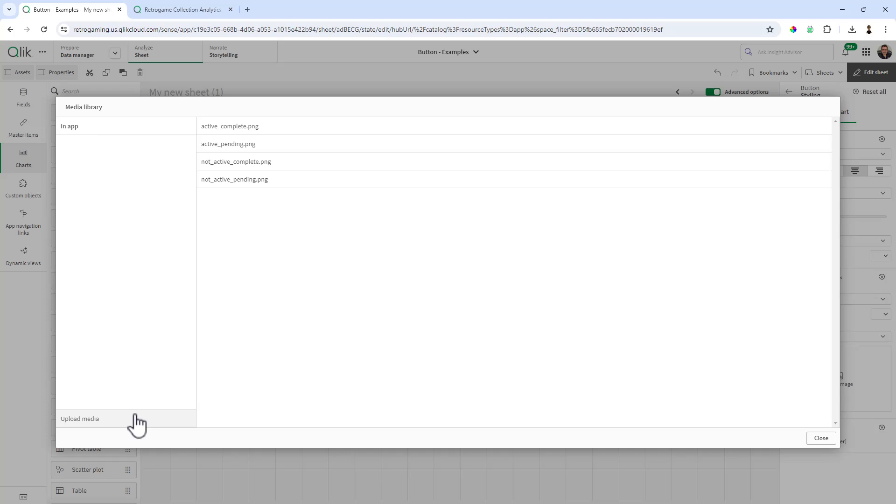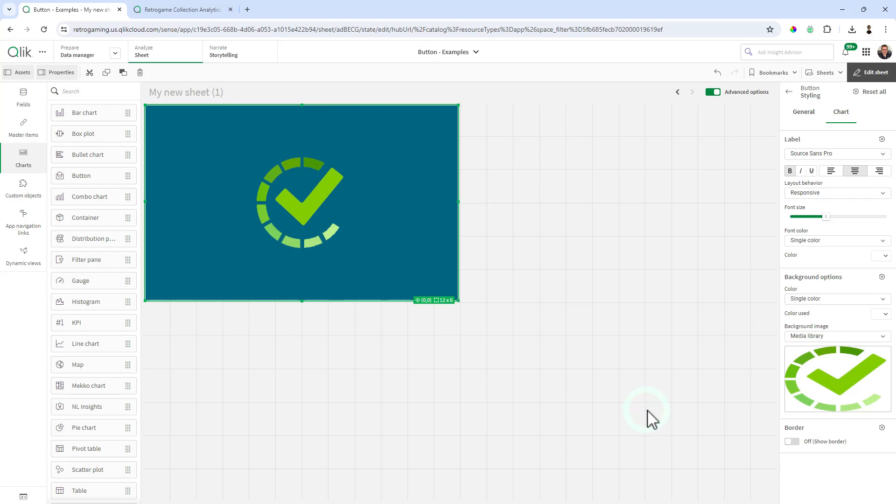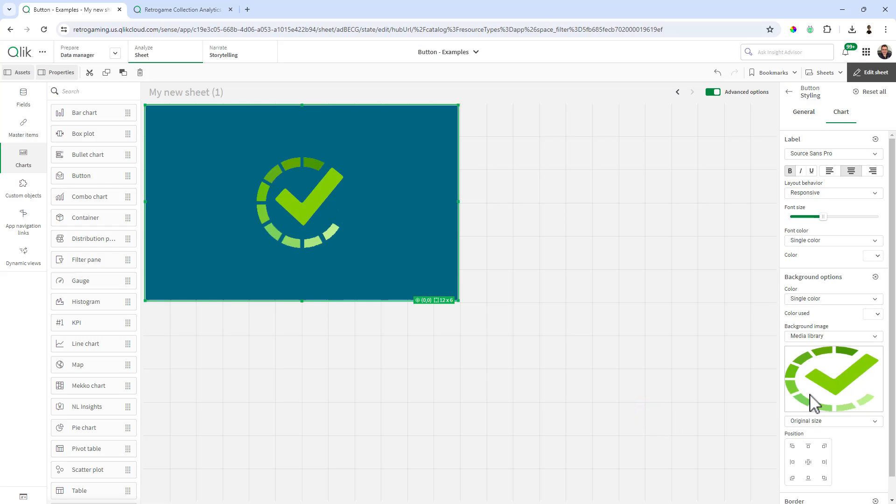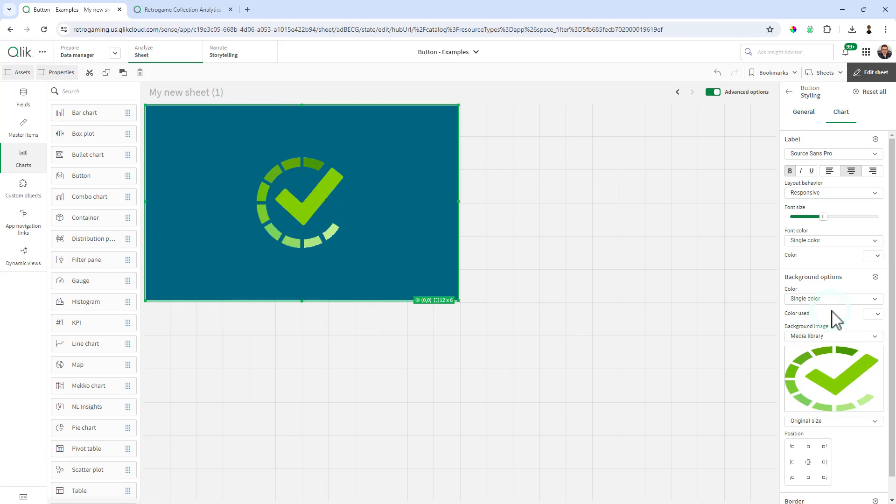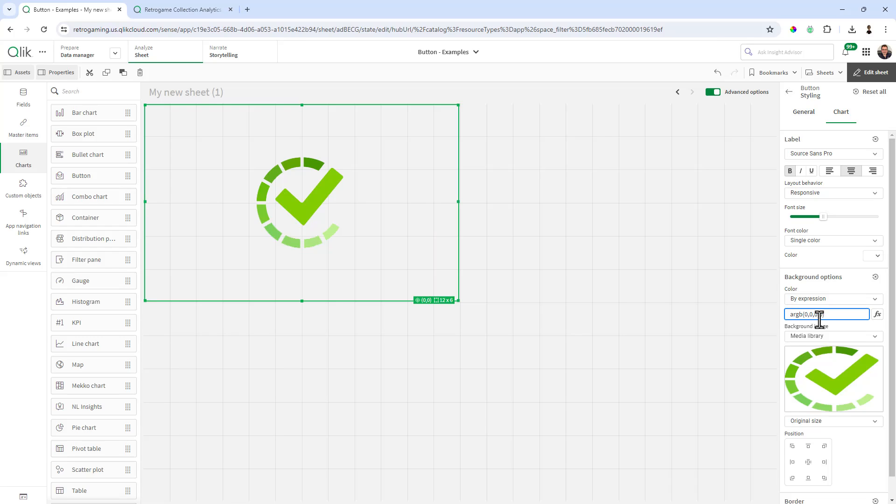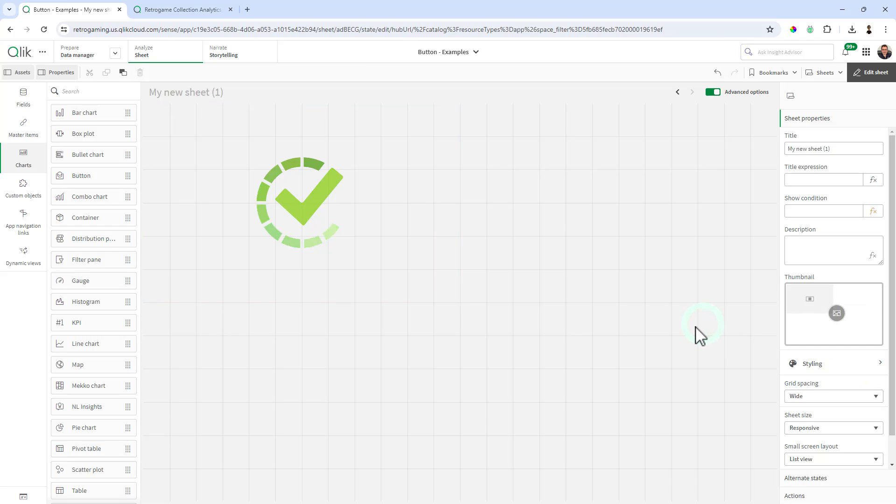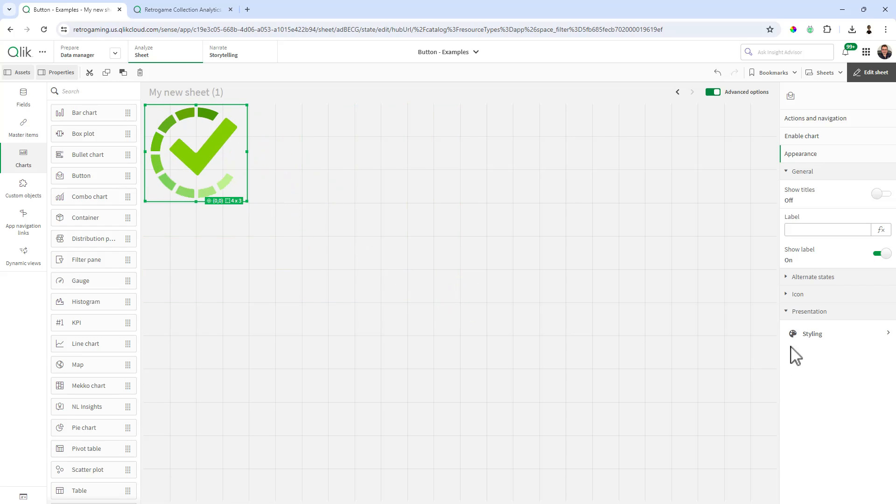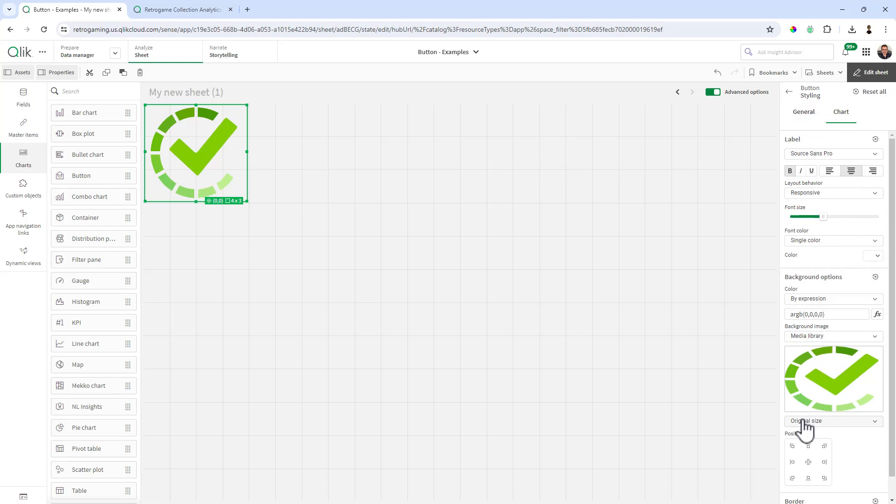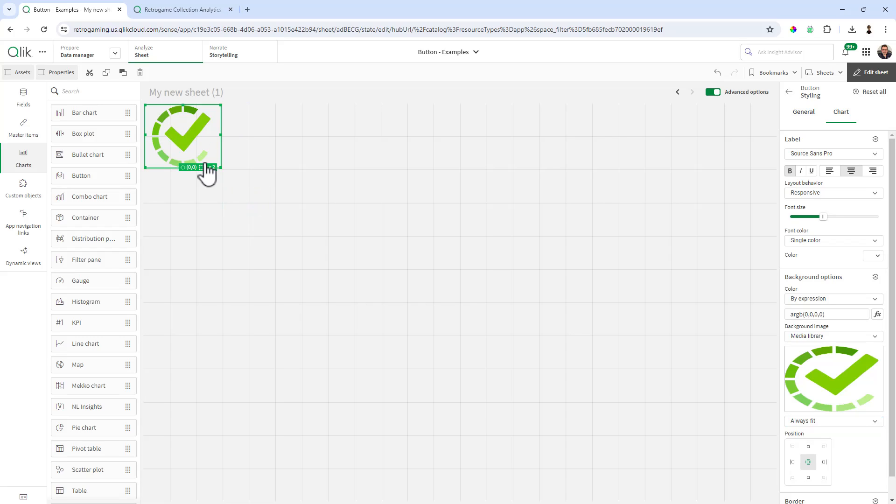And then under chart you're going to see we have background options. For background image we're going to choose media library and select our uploaded PNG files. So the first one we're going to do is active complete. For the background options you can see it's set to single color. We can make that transparent but in this case it doesn't seem to be working. So what we're going to do is select by expression and use RGB, which is an expression for alpha background color. We're basically setting the percentages to zero which is going to give us a white background. And then we can resize this appropriately. So that is our button and we're going to make sure that our setting is set to always fit. That way when we resize it we get the appropriate size that we want.